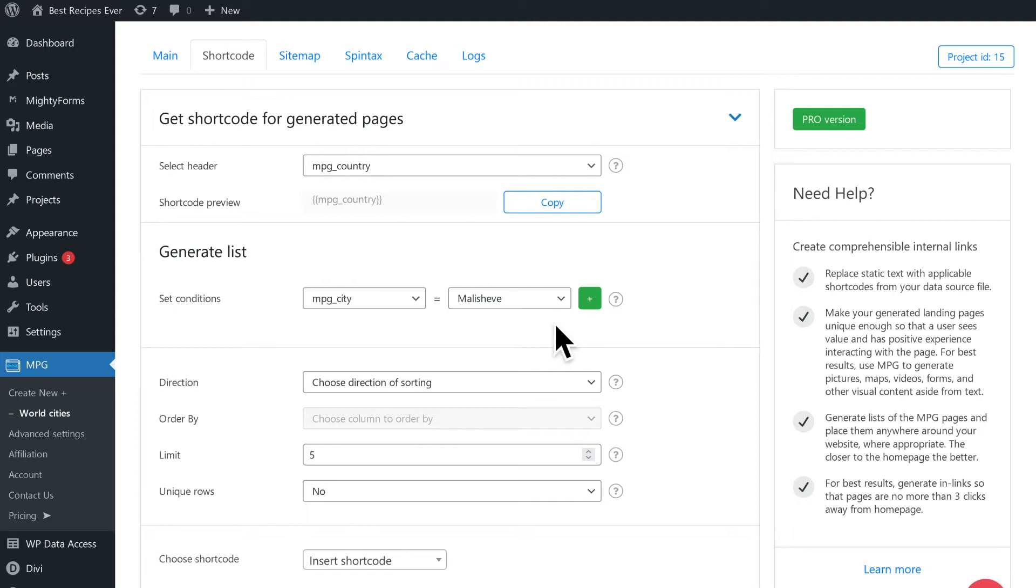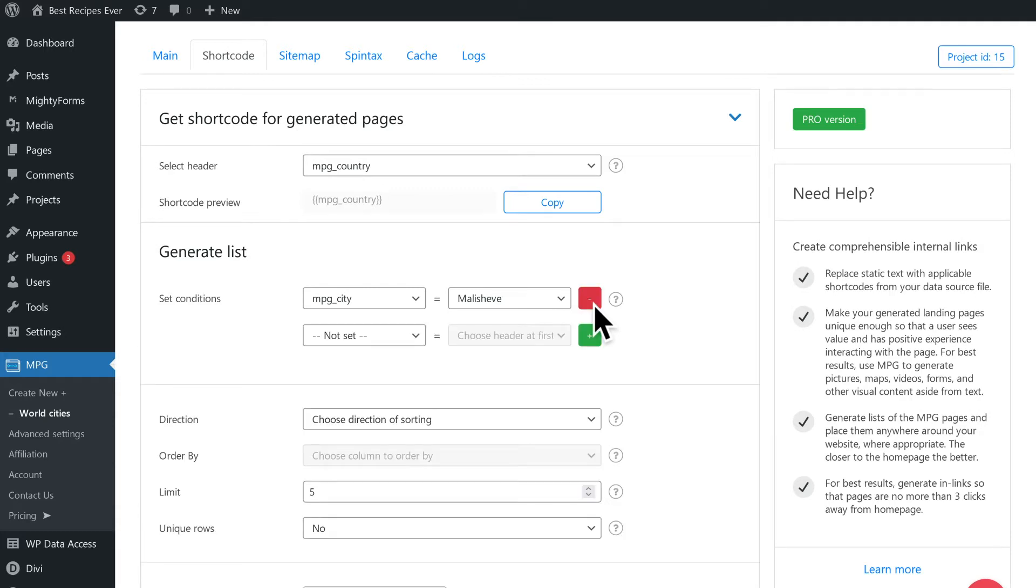Any number of conditions can be added by selecting the green plus icon on the right. Any additional condition may also be removed by selecting the red minus icon next to it.